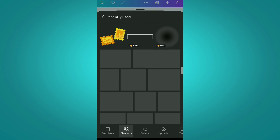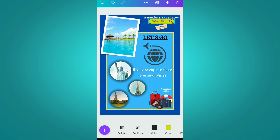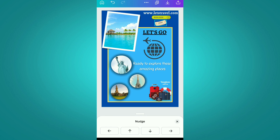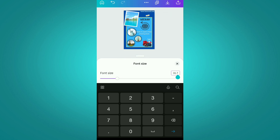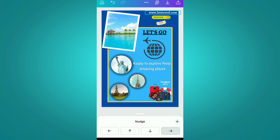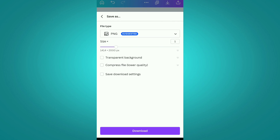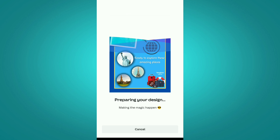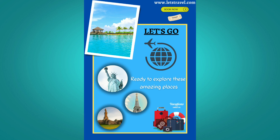After this, we are going to add one more element which is this Book Now button illustration. After adjusting all these elements, our post is ready to download, so we are downloading it in PNG format. After downloading, here we have the final post. Let us know what you think about this in the comment section below — we would love to read them.